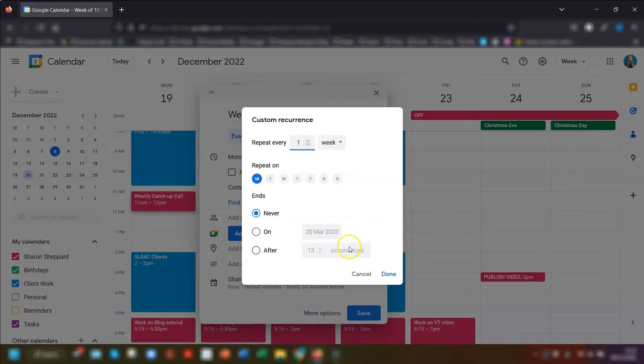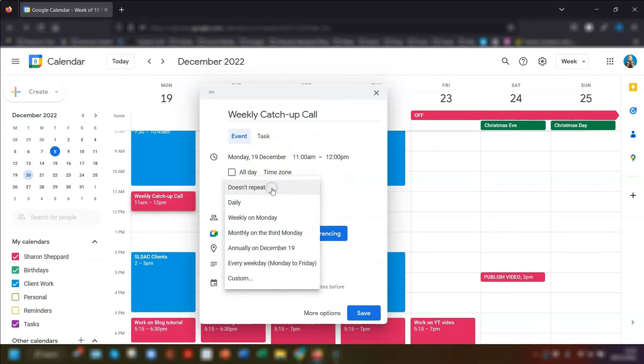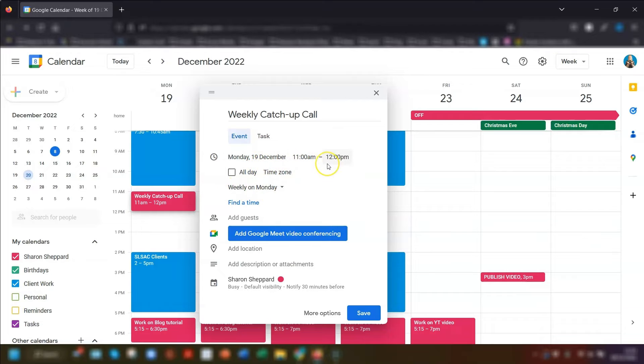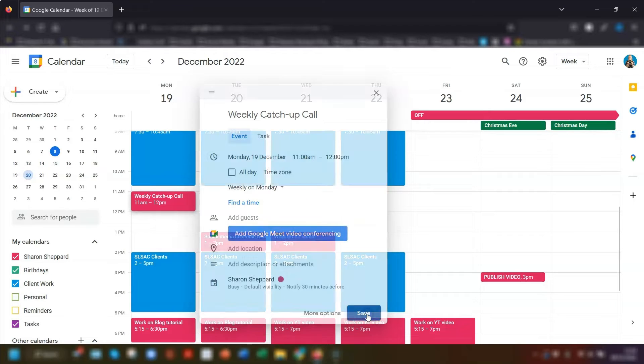Once you're happy with everything, you can click on done. I'm just going to quickly do weekly on Monday and you can see it now says weekly on Monday underneath the date section. If you've added guests to this meeting, bear in mind that they will also be invited to every meeting in this repeated schedule. And once you're happy with everything, click save.